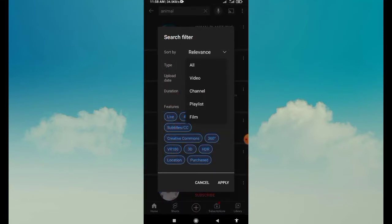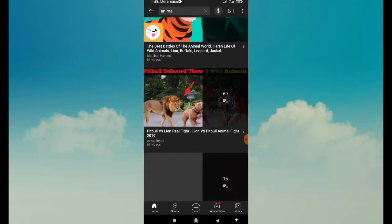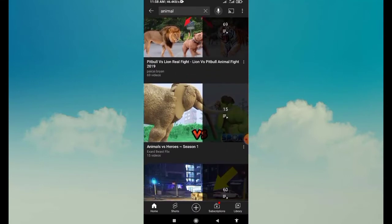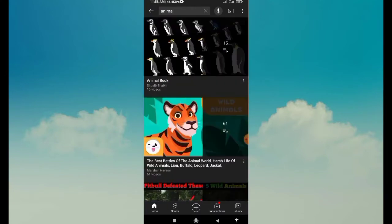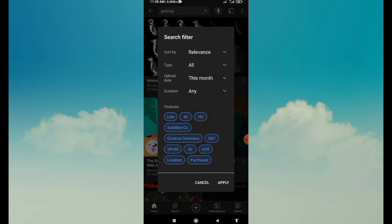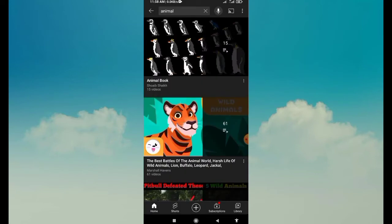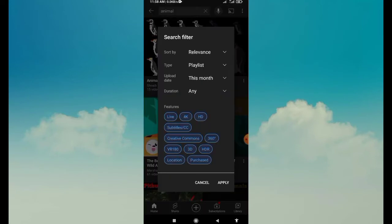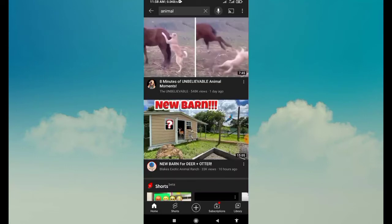So, let's click on the playlist. This is a playlist — I will show you an animal video. So, let's watch the video in the filter, then click on the video.